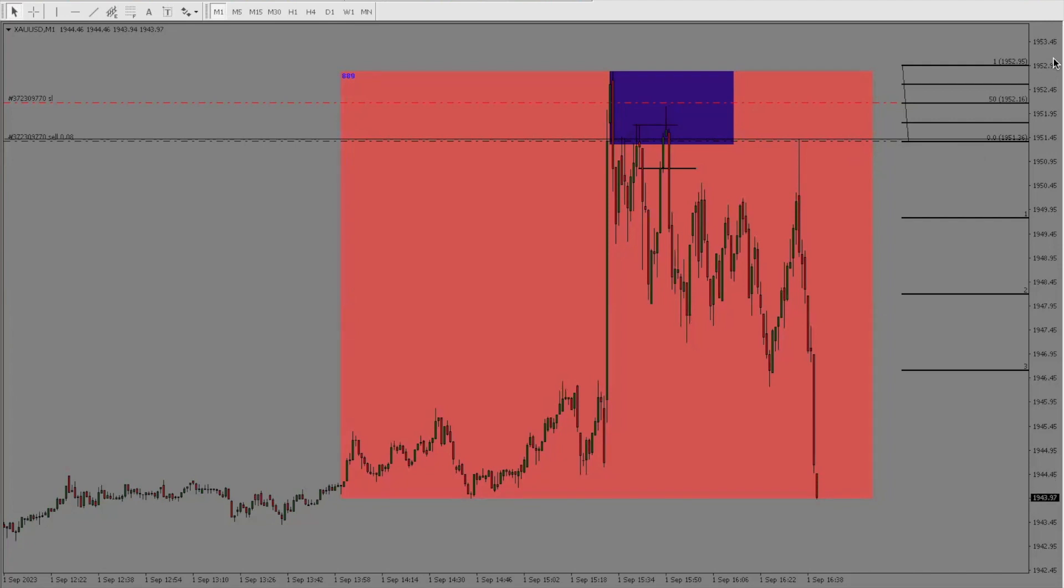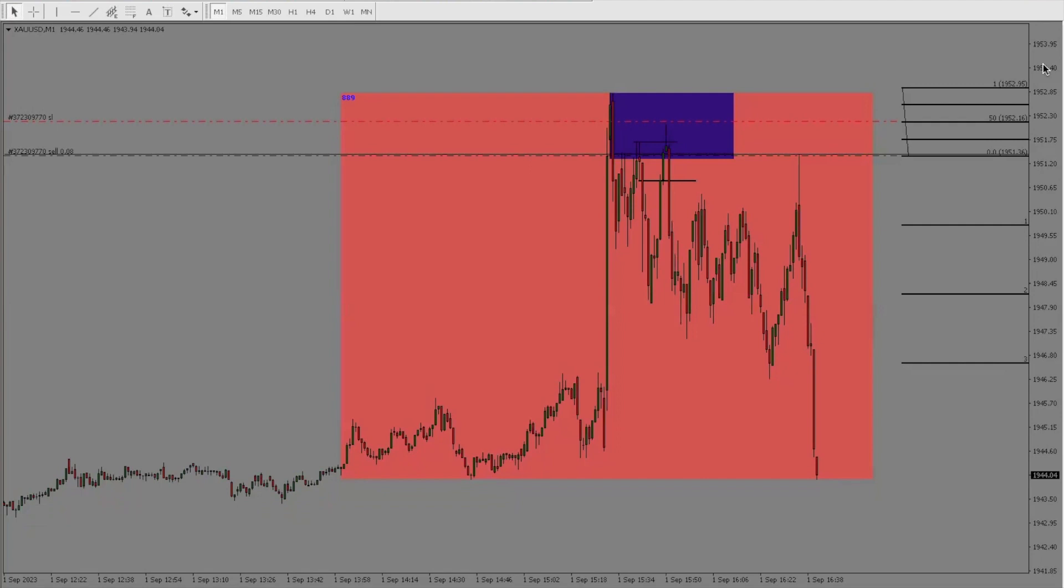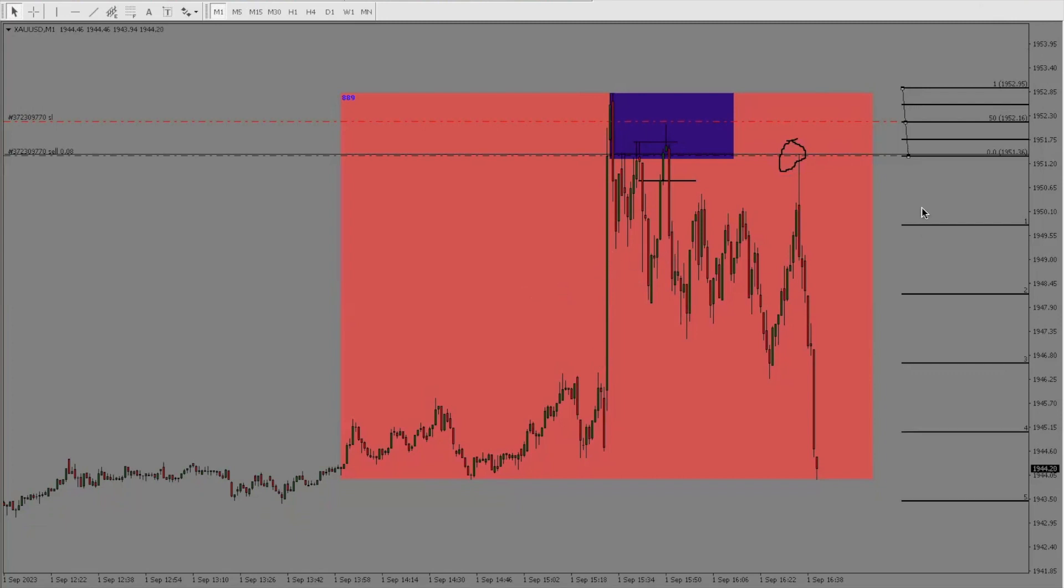Yeah bro, shout out Danielle, man. Got me on gold. What's so crazy is I put a sell limit right here on your entry. Oh for real? Yeah, and that locked me in right there. Hey, let's go bro! That's clean, good shit bro.